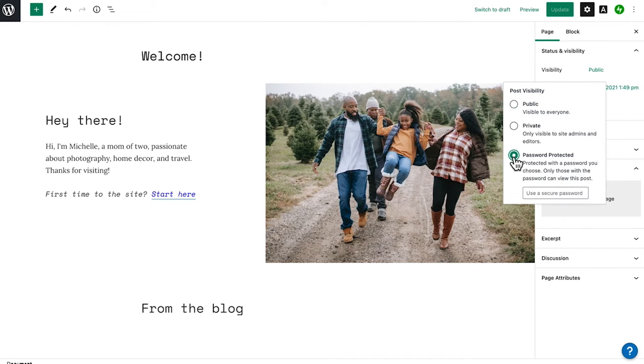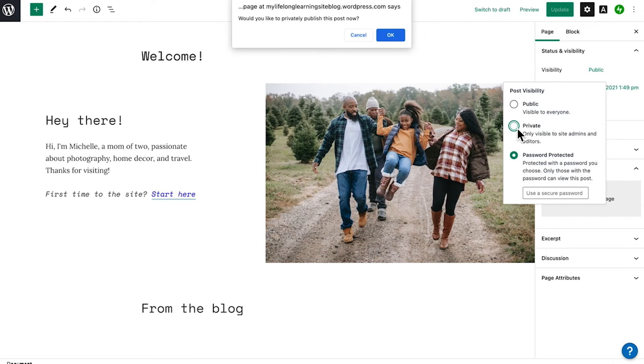You can set it to public for everyone to see, private for editors and administrators, or you can password protect it.